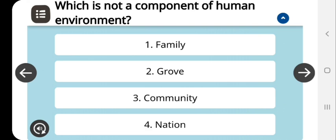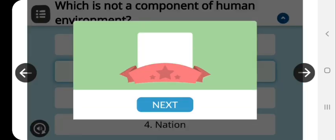Grove is not the component of human environment.